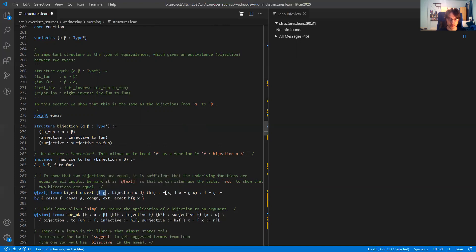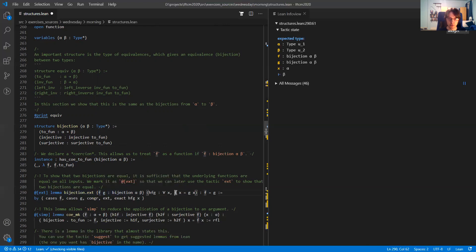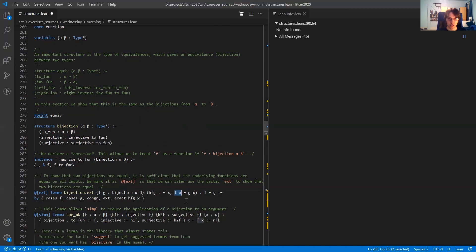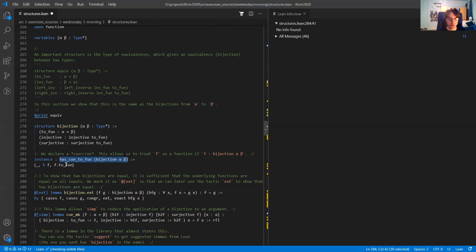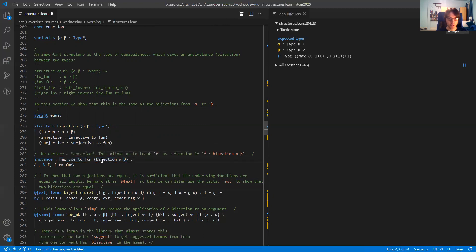What I mean here is the underlying function of this bijection applied to x. So this coercion allows you to automatically coerce a bijection to a function.